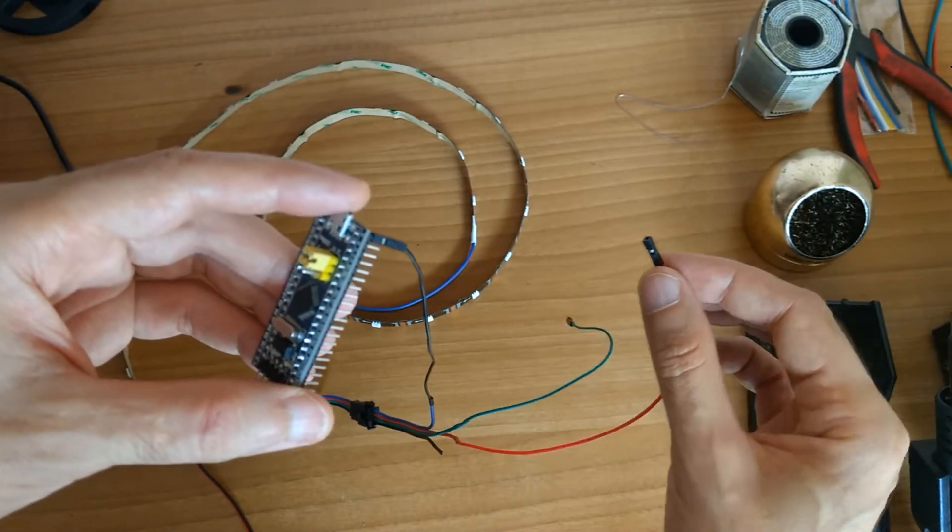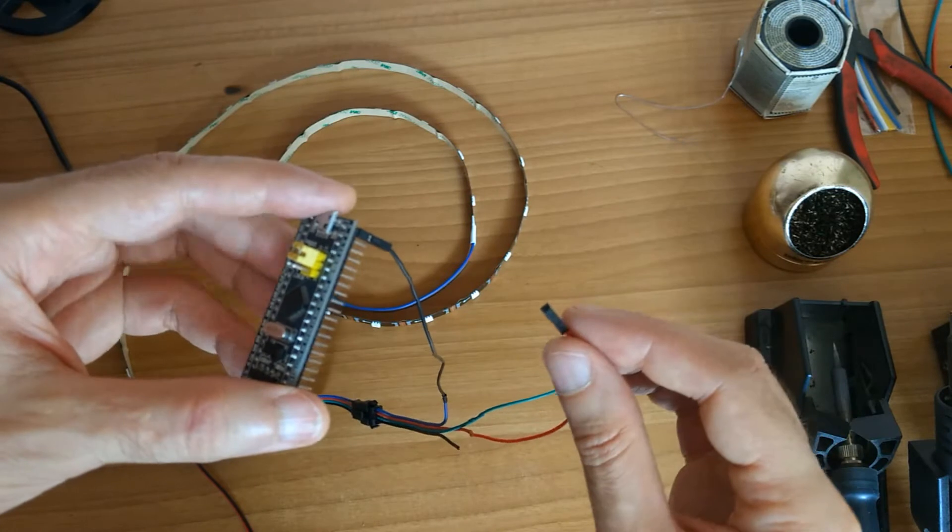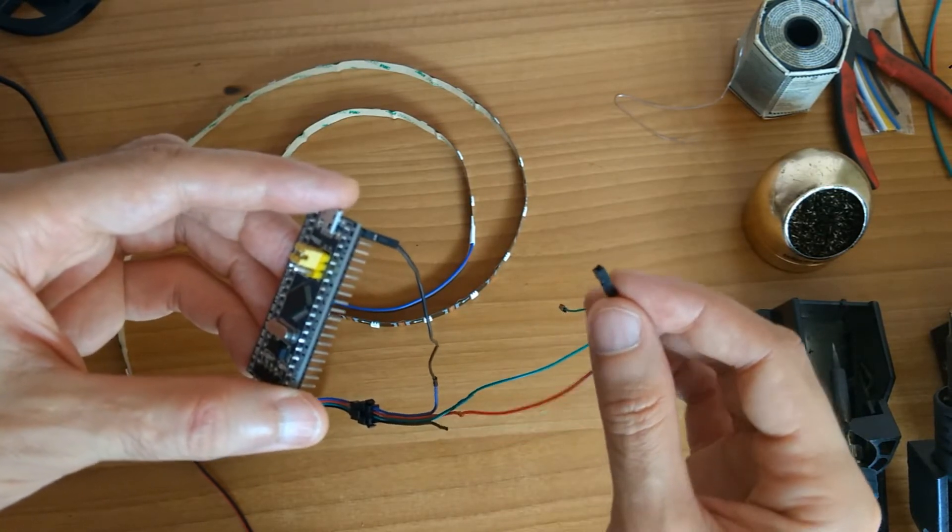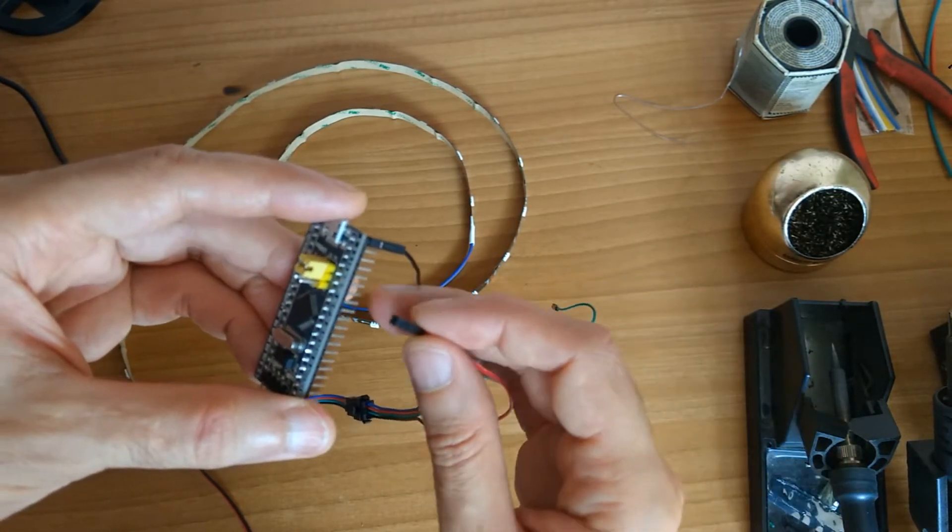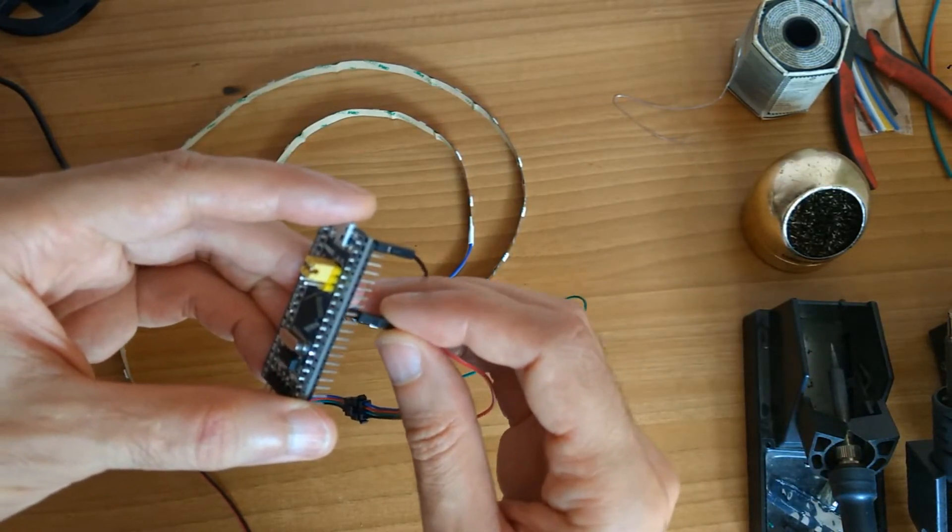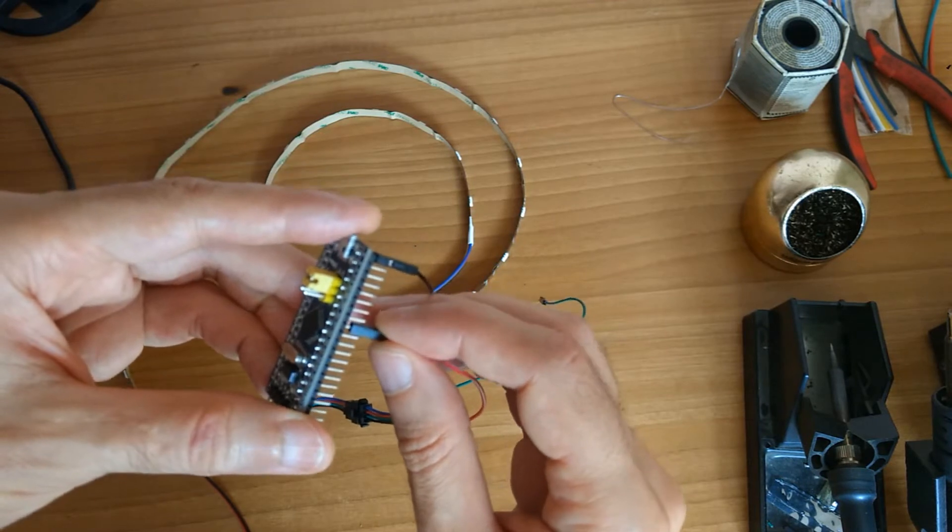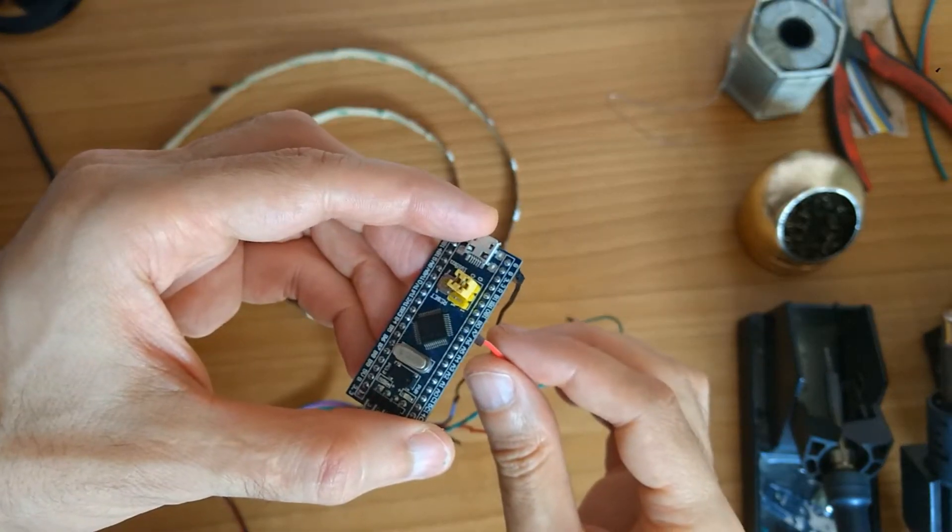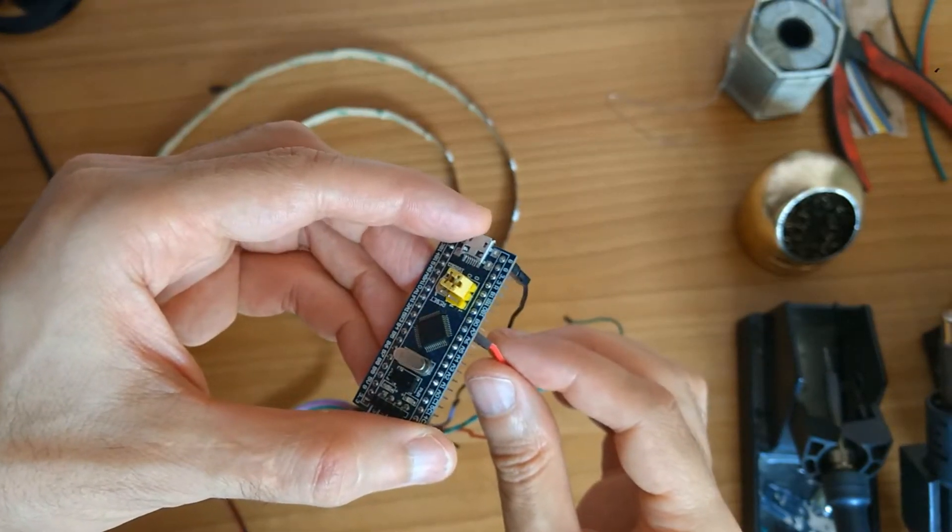Connect the red wire, the SPI data, to A7.